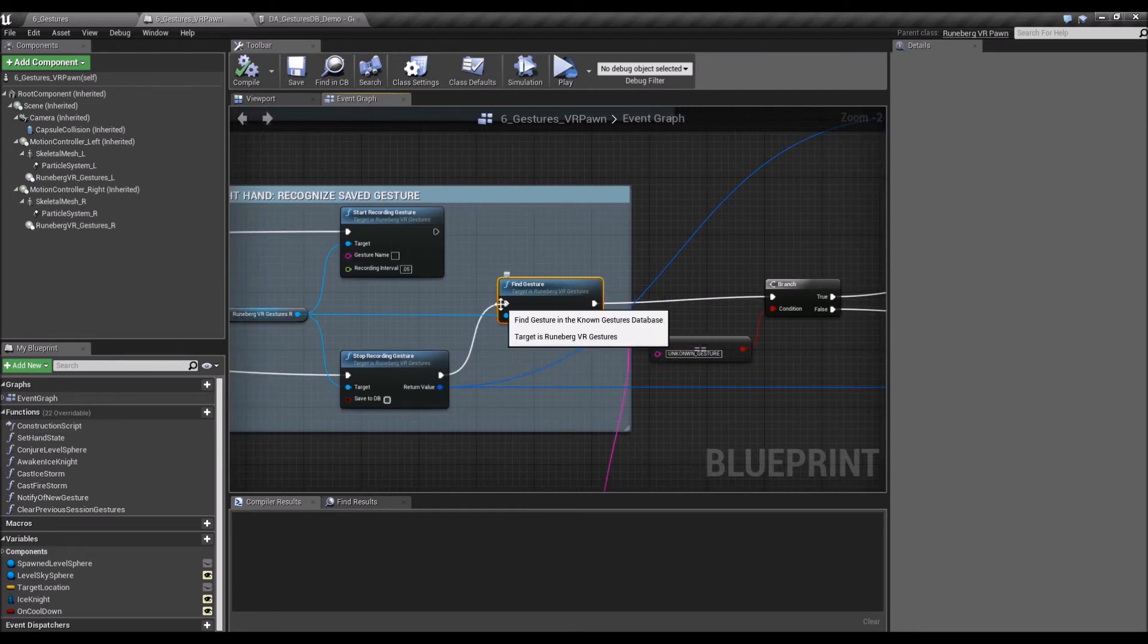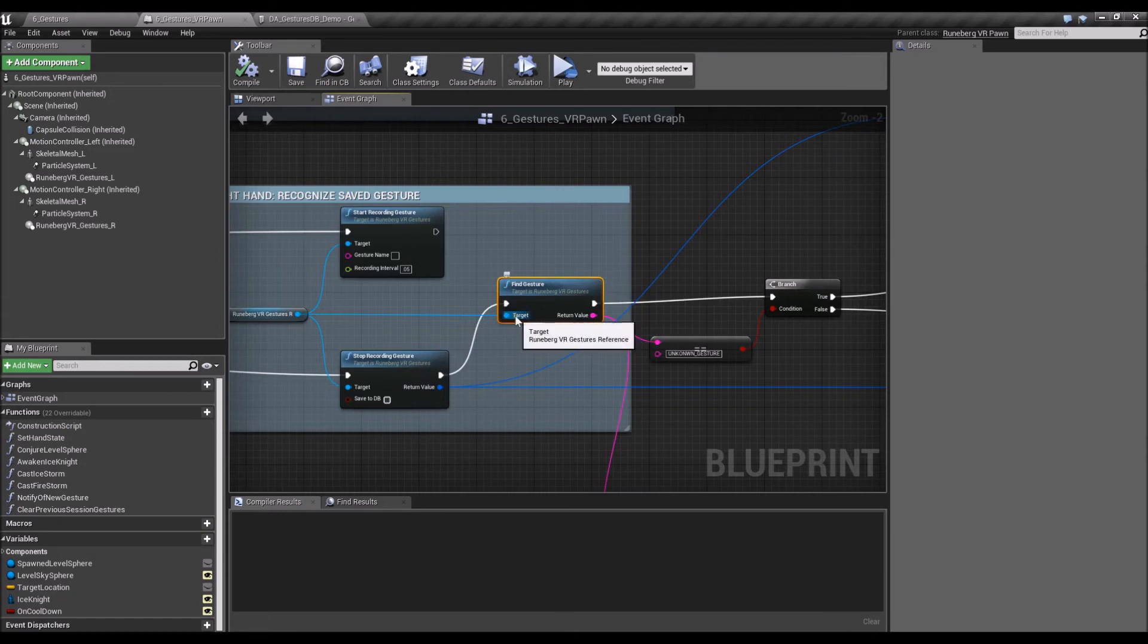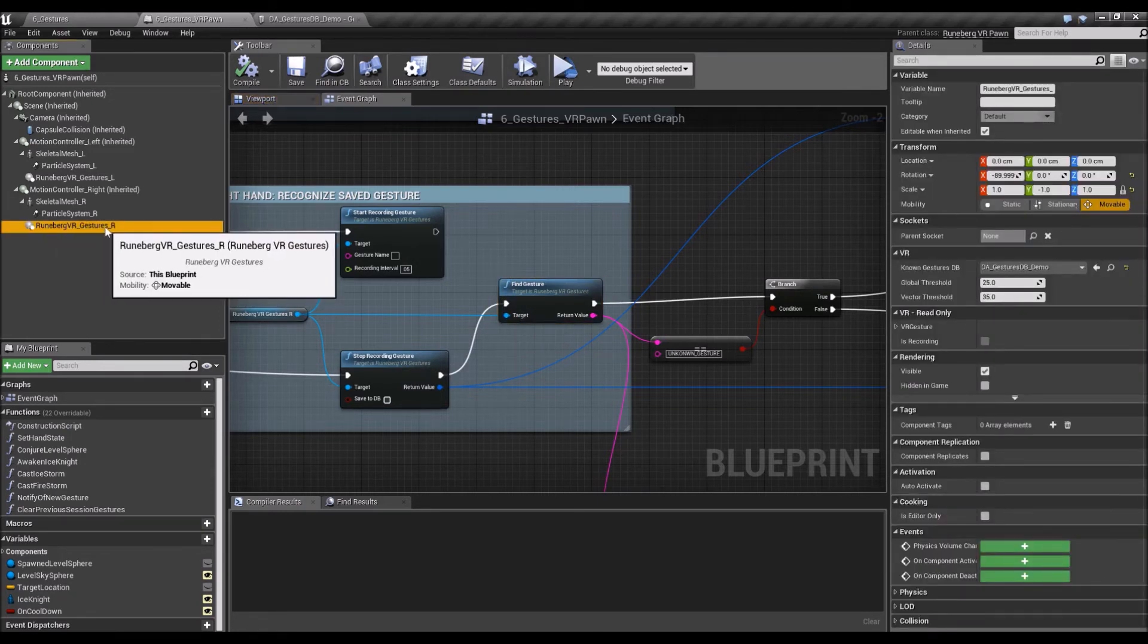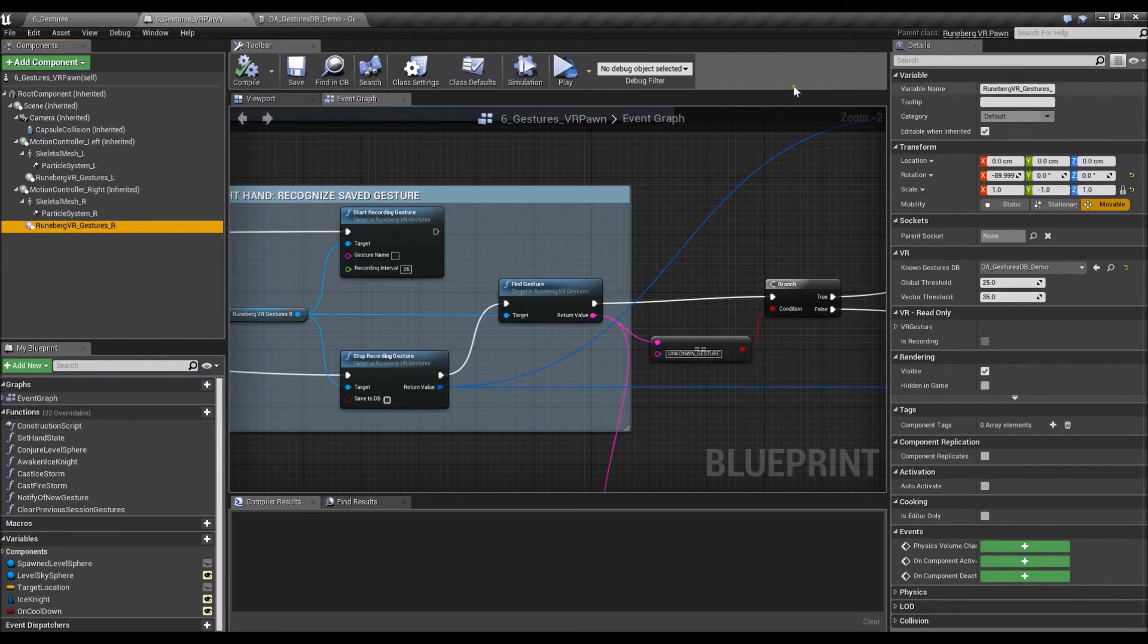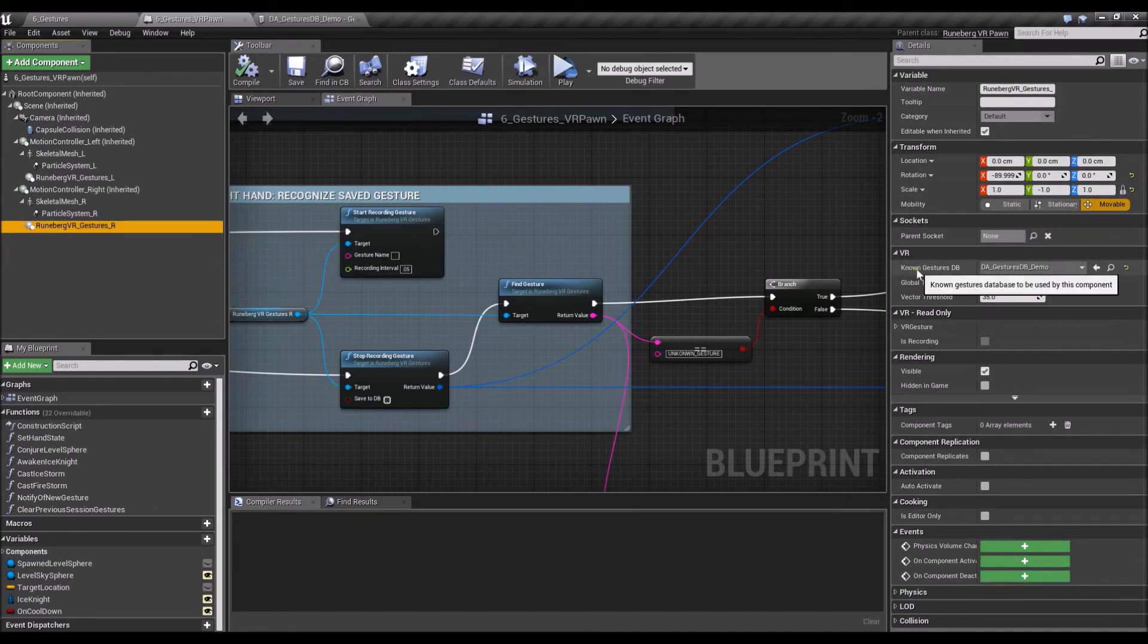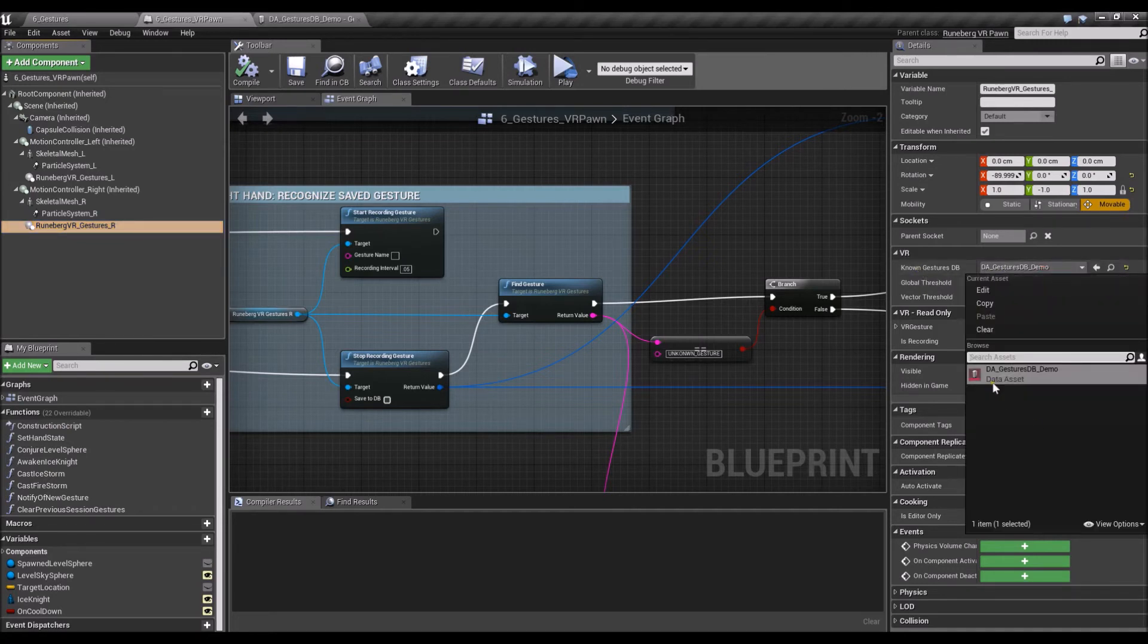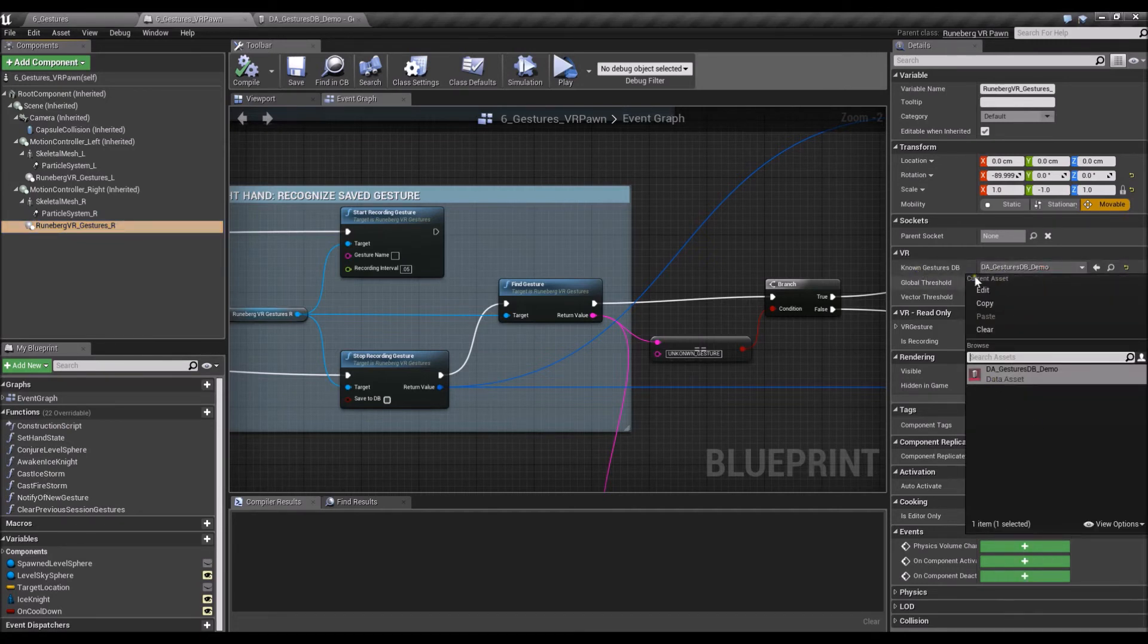And where is this known database set? You just click the Runeberg Gestures VR here. And there are a couple of variables that you can set for it. So first is a known gestures database. So you can set up a database here.